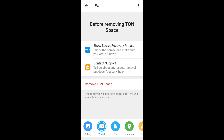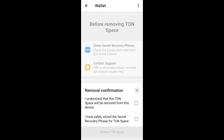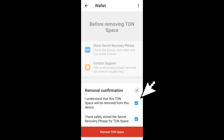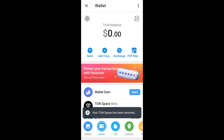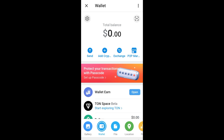Once you find it, click 'Remove TON Space.' Tap it again for the removal confirmation — you have to confirm both prompts. After that, tap 'Remove TON Space' to fully remove your wallet from Telegram Wallet.